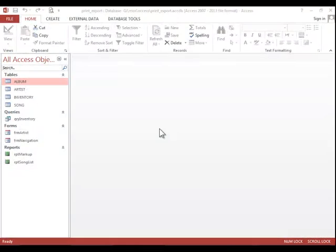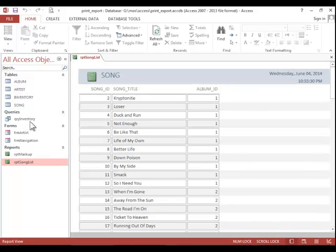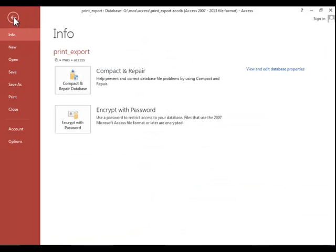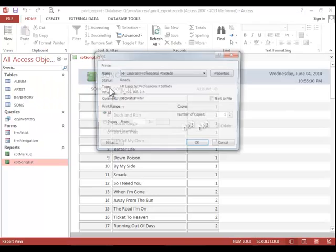In this video, we will review how to print and export a database. To print a report, simply double-click the report, click File, click Print, and then choose the middle print option.